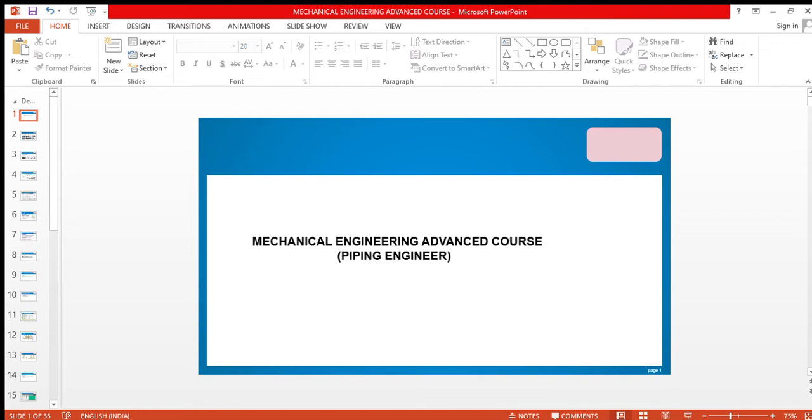First, I'll tell you who is a piping engineer. Actually, piping engineer means a stress engineer, layout engineer, and material engineer. A piping engineer is the combination of all these three: stress, layout, and material.